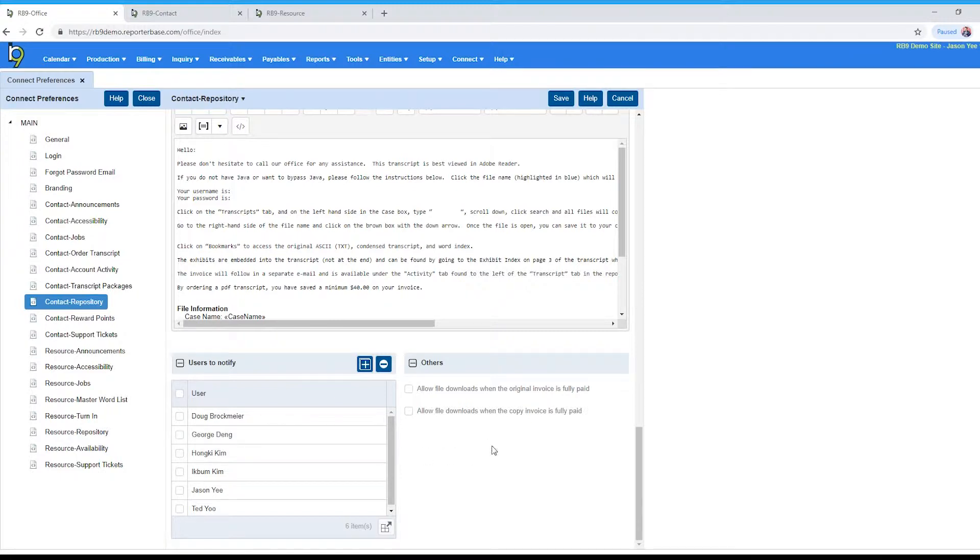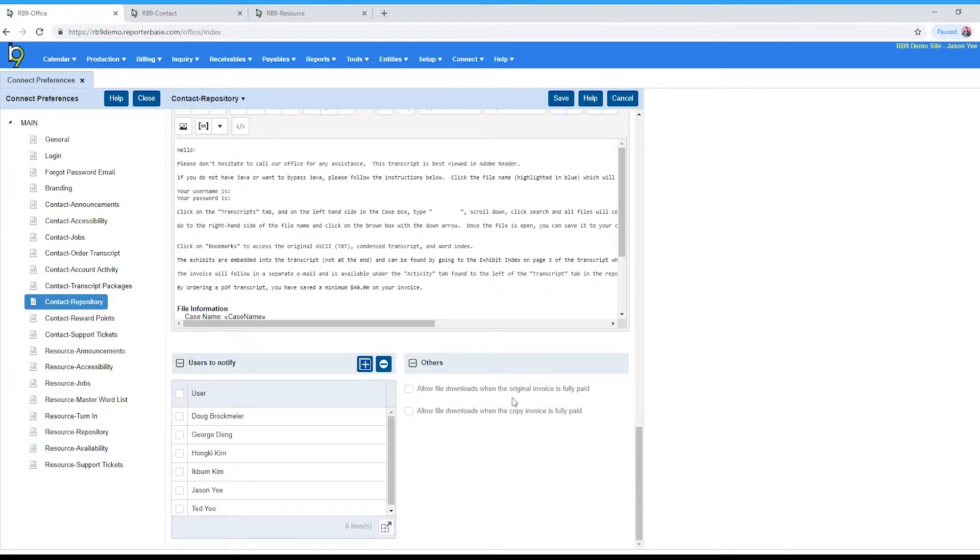And then on the right hand side, these are very important. These actually affect when a client can download a file. One has to do with original invoices and one has to do with copy invoices. Allow file downloads when the original invoice is paid. If that box is checked, that means if the invoice isn't original, checked original, that means nobody can download those files until it's fully paid.